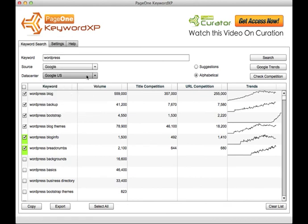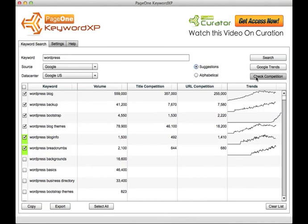You can look across data centers, search through suggested and alphabetical, examine the trends of any keyword, and get an indication of the competition for any keyword. That's KeywordXP.